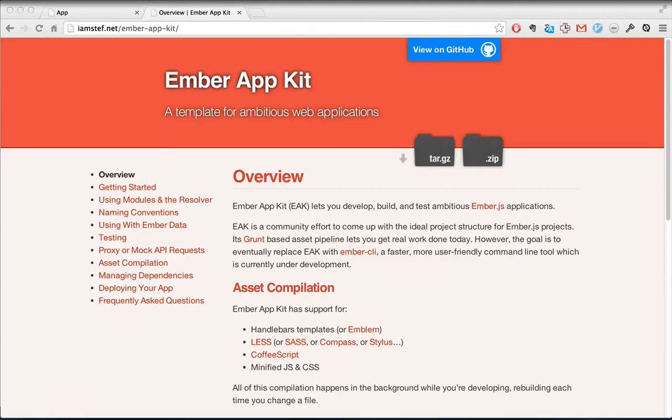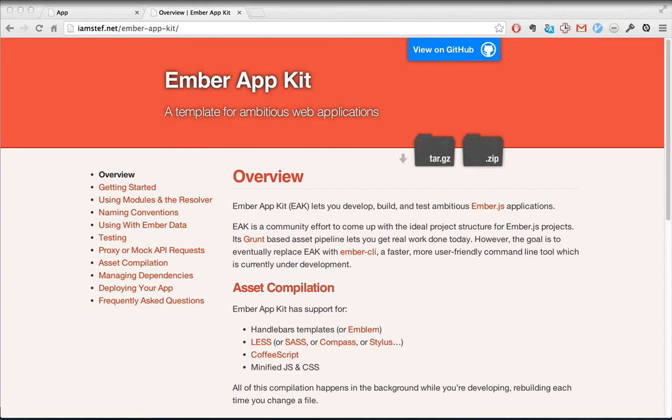Welcome back to Ember Sparks. This is part two of our three-part series on Ember AppKit. In this episode,